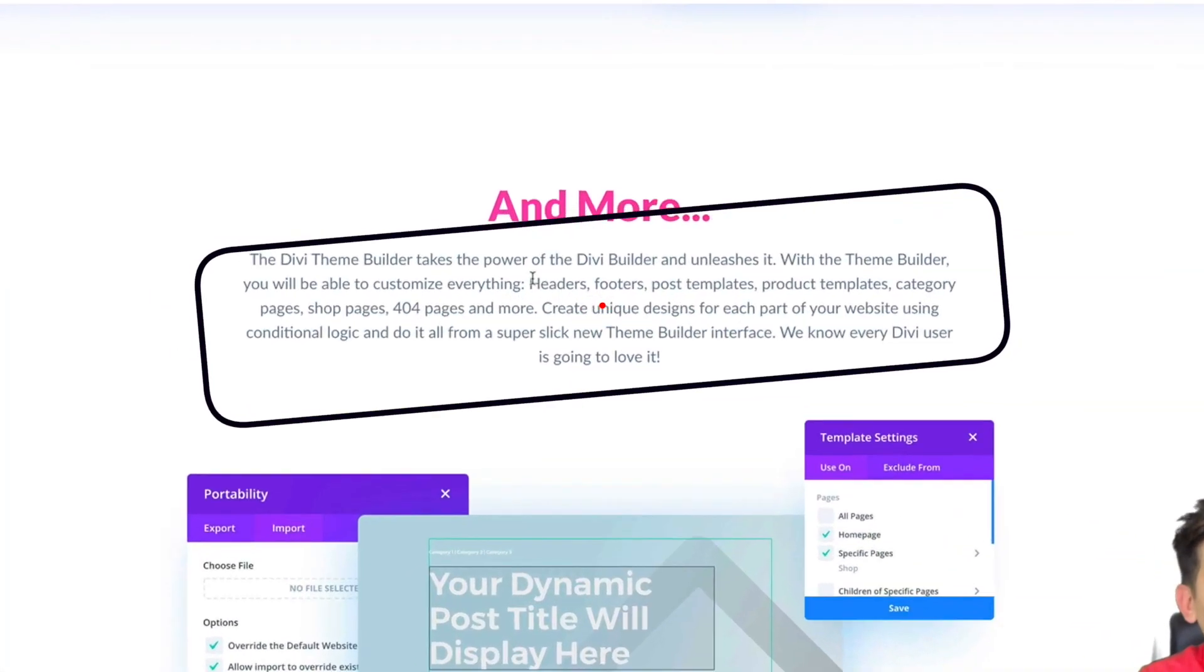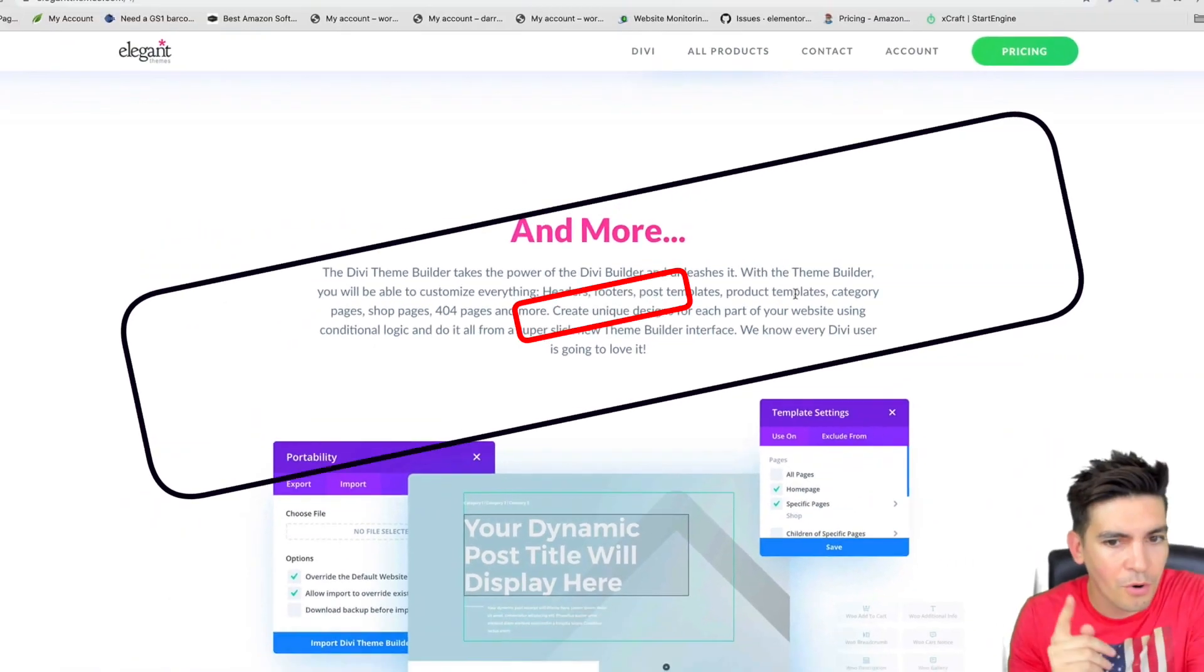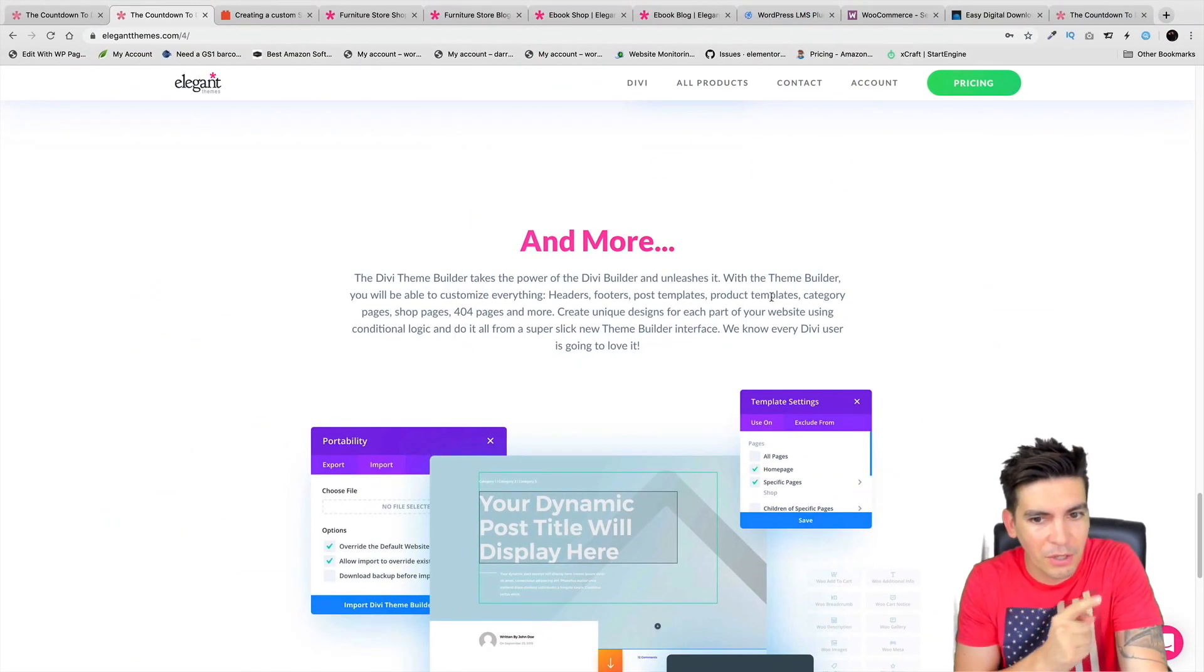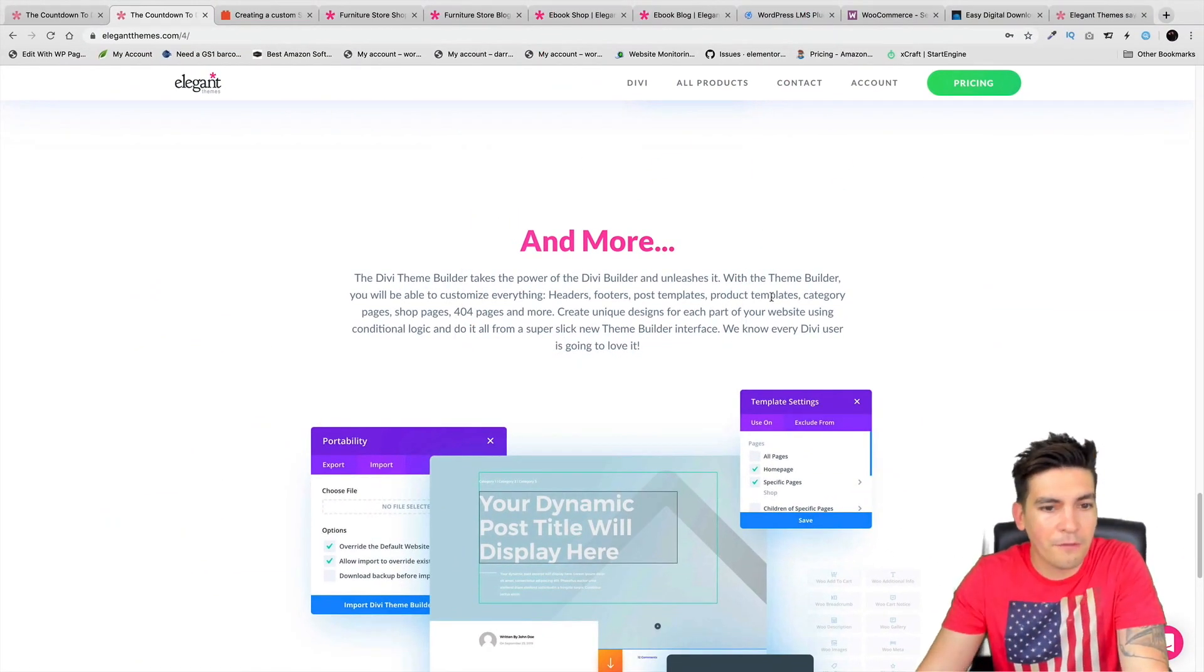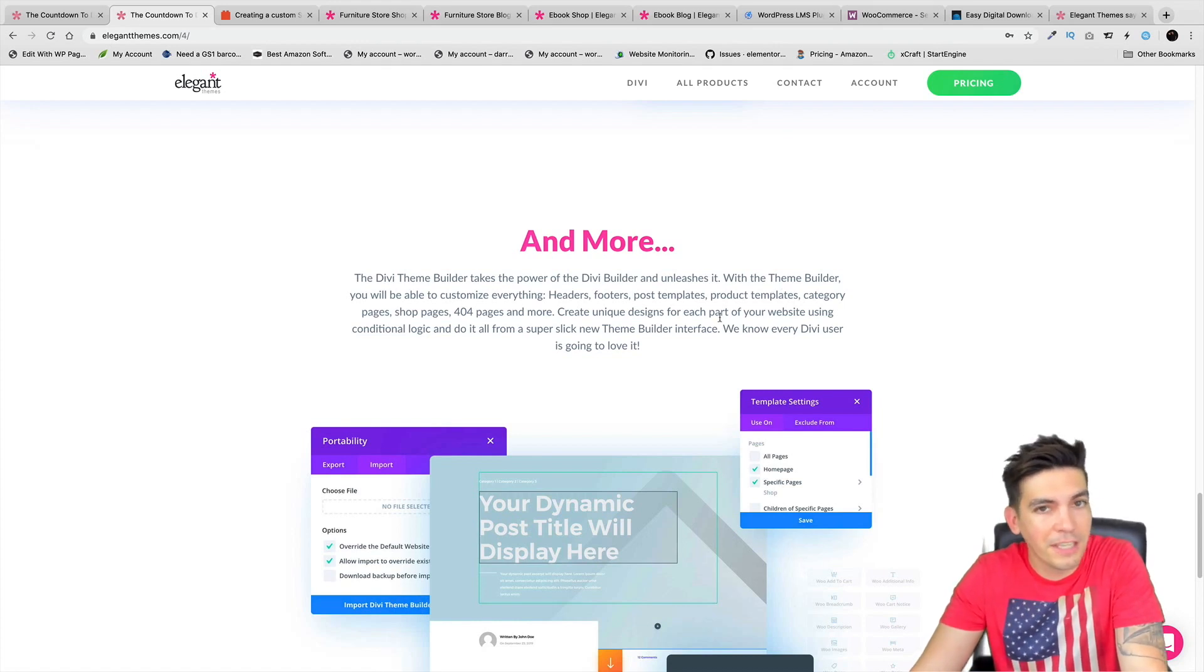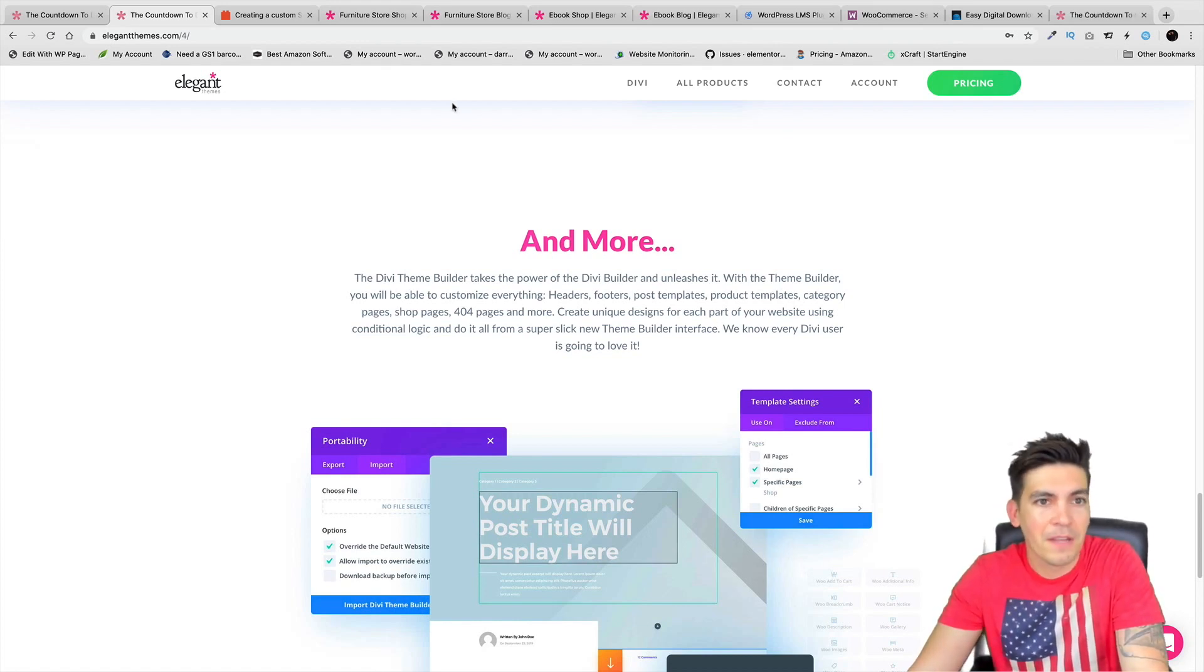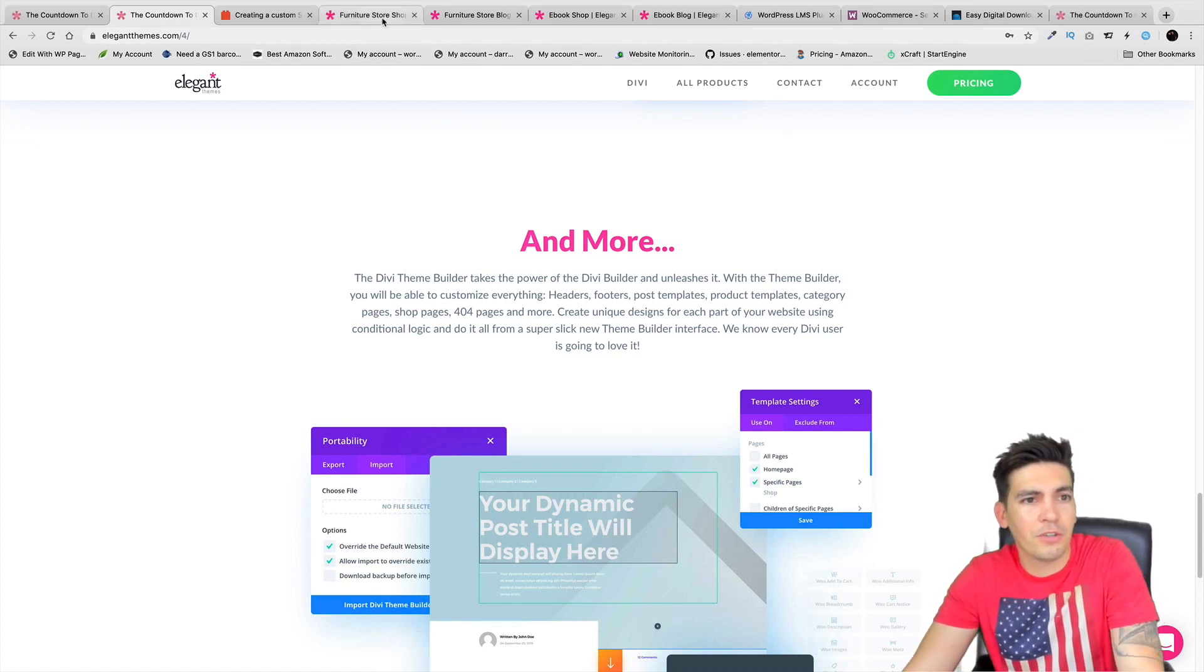Now we know what the theme builder - they're adding in headers and footers, product templates, also category pages, shop pages, even 404 pages. And they did say 'and more.' I am curious to see what 'and more' means, so we'll be waiting for that and seeing what they're going to offer us when they release the updates.